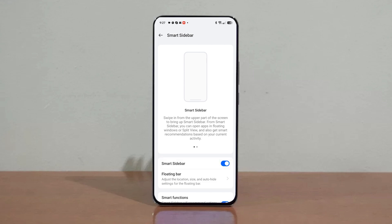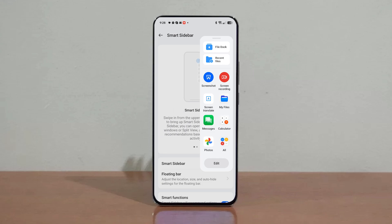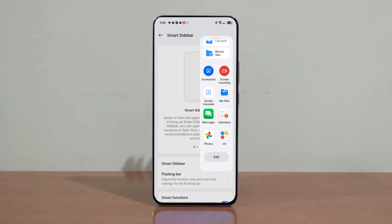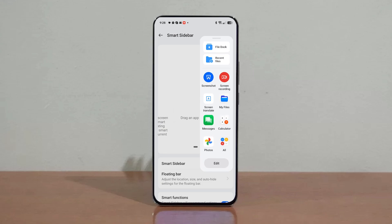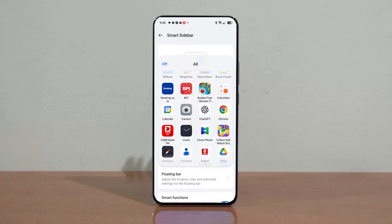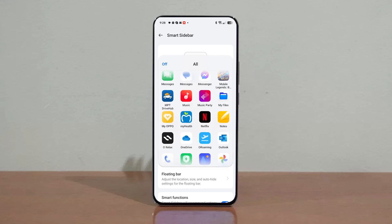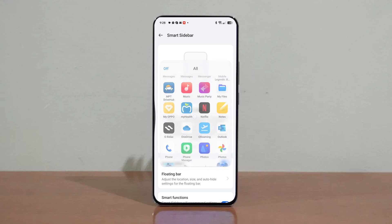Voila! Your AI toolbox, also known as the Smart Sidebar, is now enabled. This sidebar, which houses most of the Reno 12's AI features, can be accessed by simply swiping the small blue bar located on the top right side of your screen.